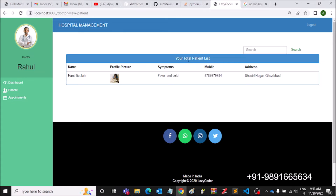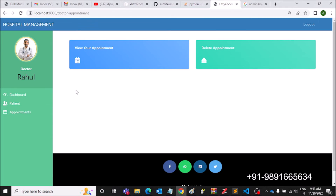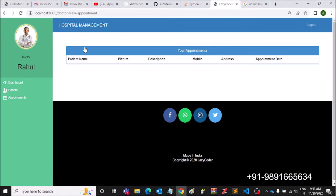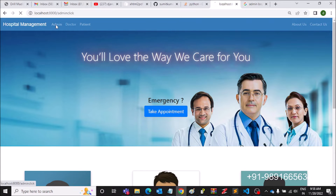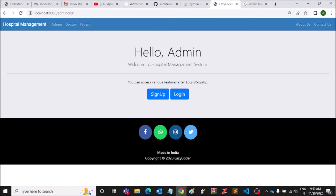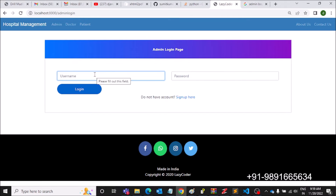Let's check the appointments. Going to 'View Your Appointments' — it seems the admin needs to approve the appointment first before it will appear on the doctor's profile page. Let's log in again through the admin's credentials.